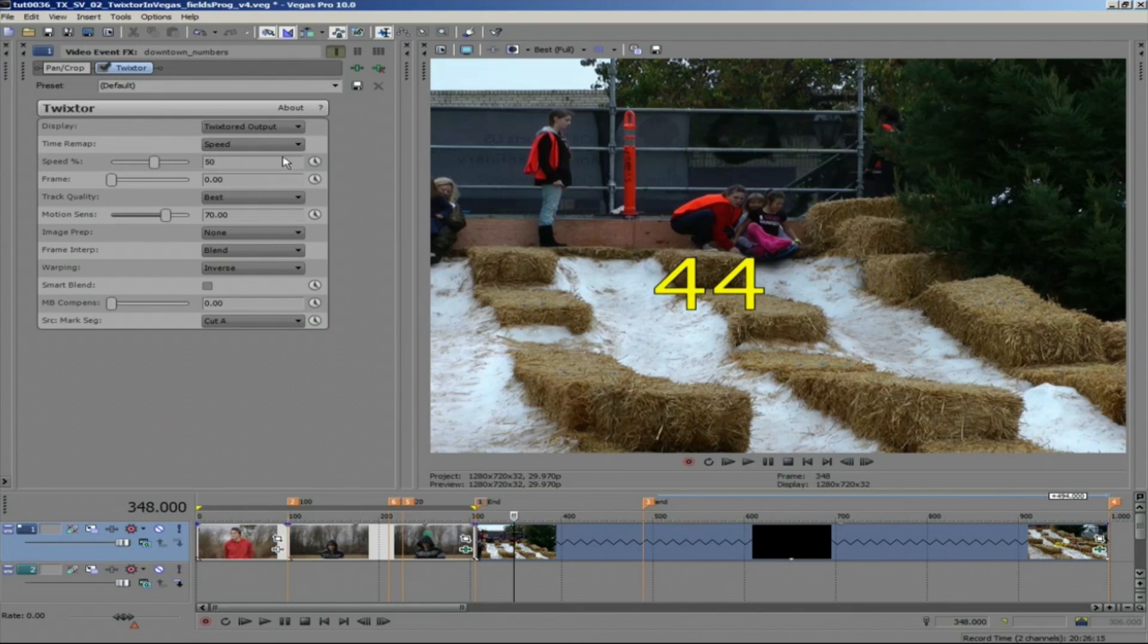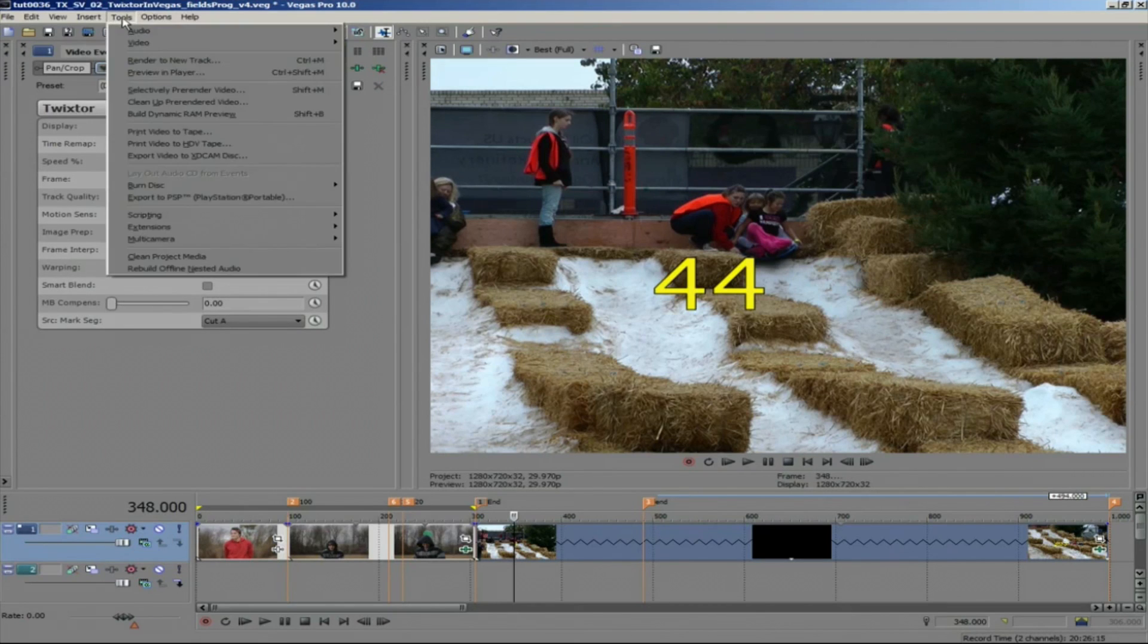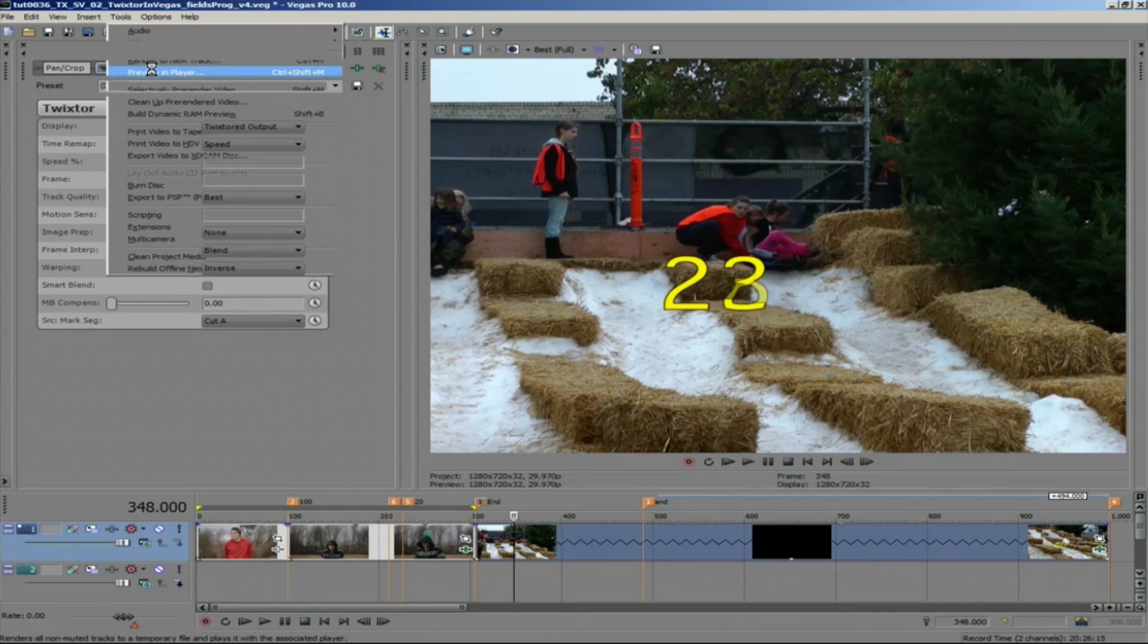So now you know how to handle a few mixed format issues and frame rate conversions using Twixtor in Sony Vegas.